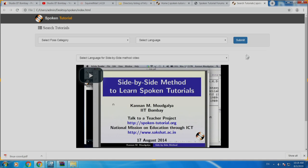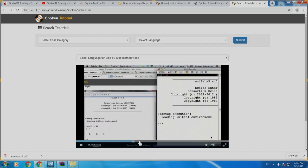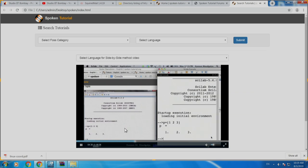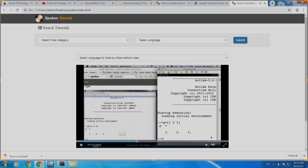If you have attended earlier sessions on using Spoken Tutorials for Scilab, Python, Moodle, Koha, or eSIM, then you do not need to go through this video. But if you are a first-time coordinator, please watch this video at least up to 5 to 5.5 minutes — it will explain exactly how to use the side-by-side method. Basically, you open the video on one side of your screen, play it, pause it, then open the console window — in this case the Linux terminal window — and do exactly what is shown in the video.